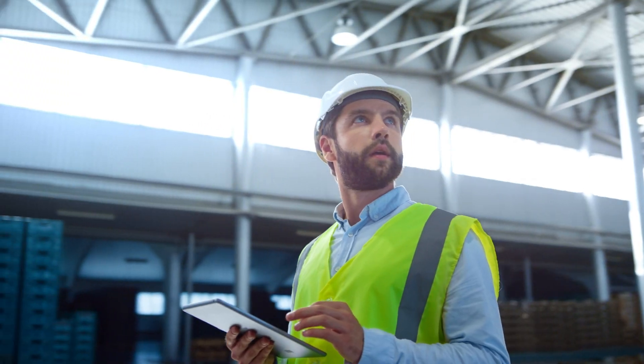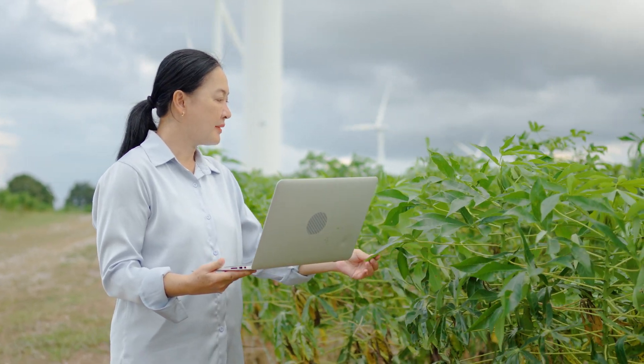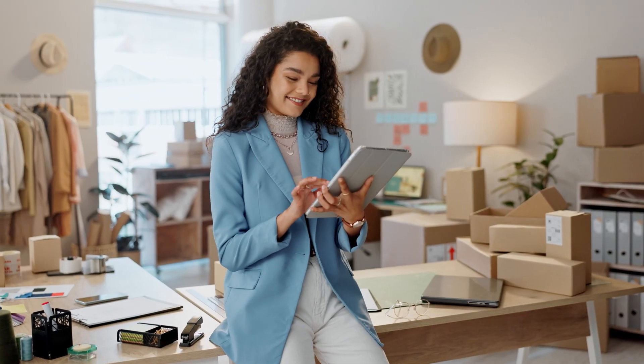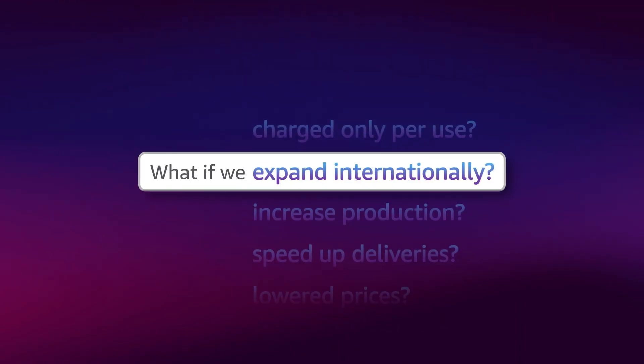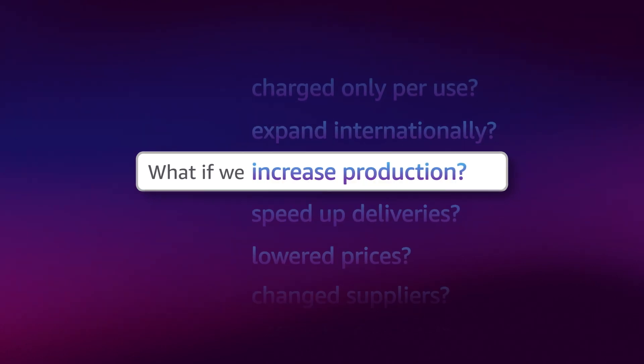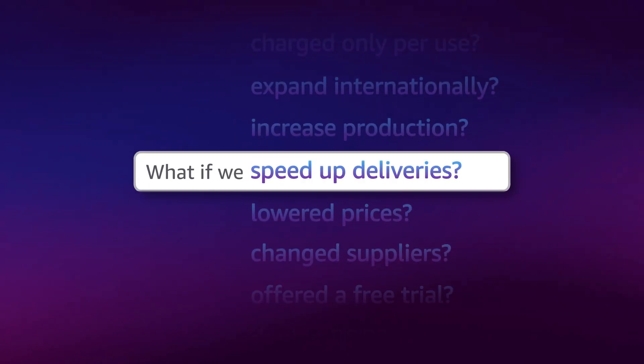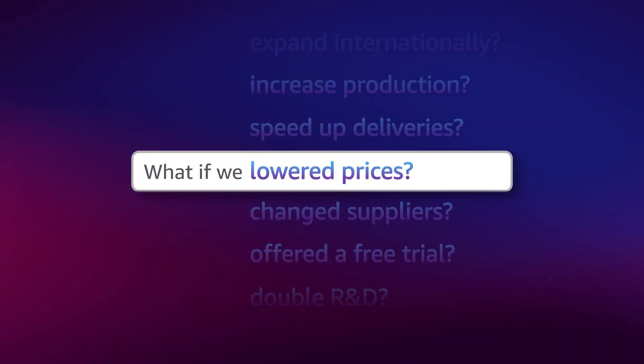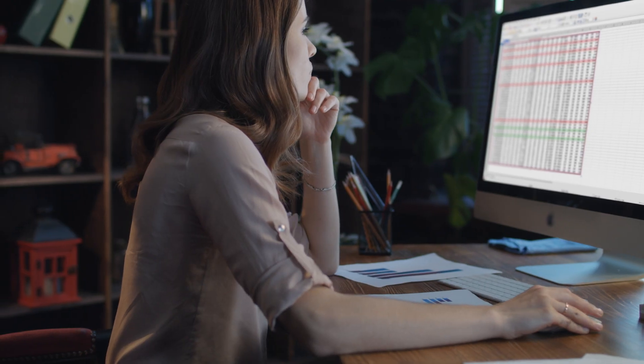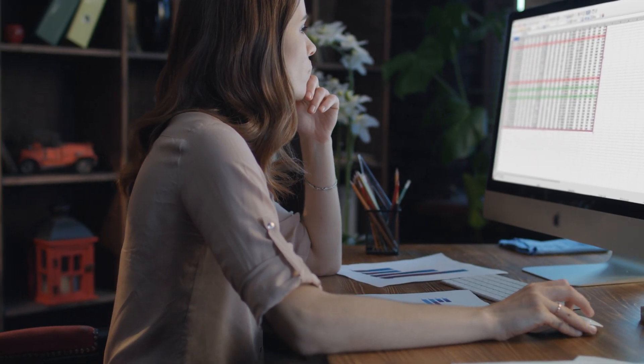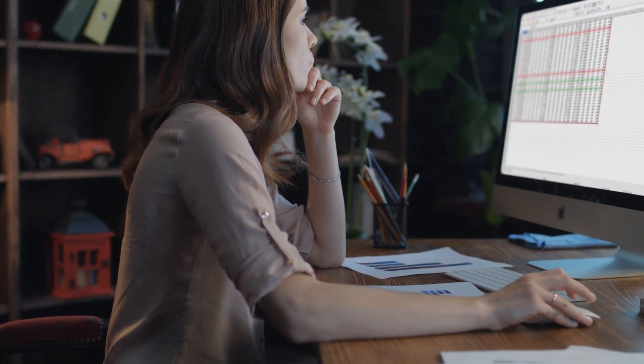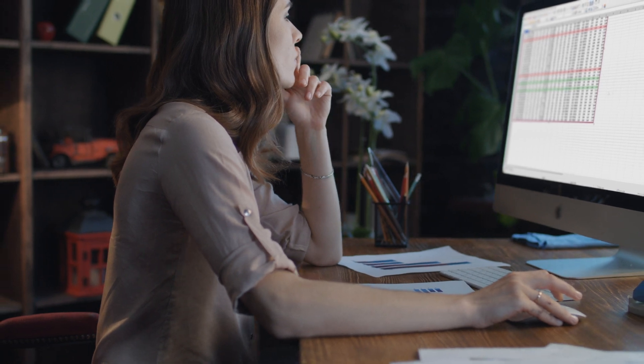Taking advantage of your data is key to uncovering new opportunities and discovering new ways to improve your business. But getting these answers often requires complex analysis using spreadsheets, which can take hours and is highly manual.